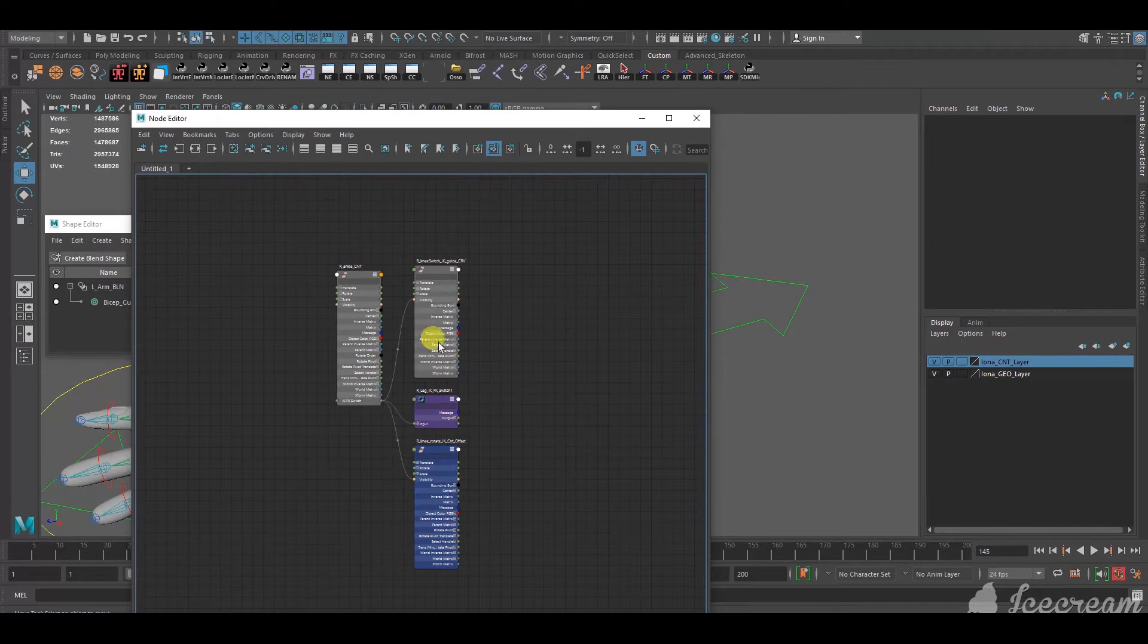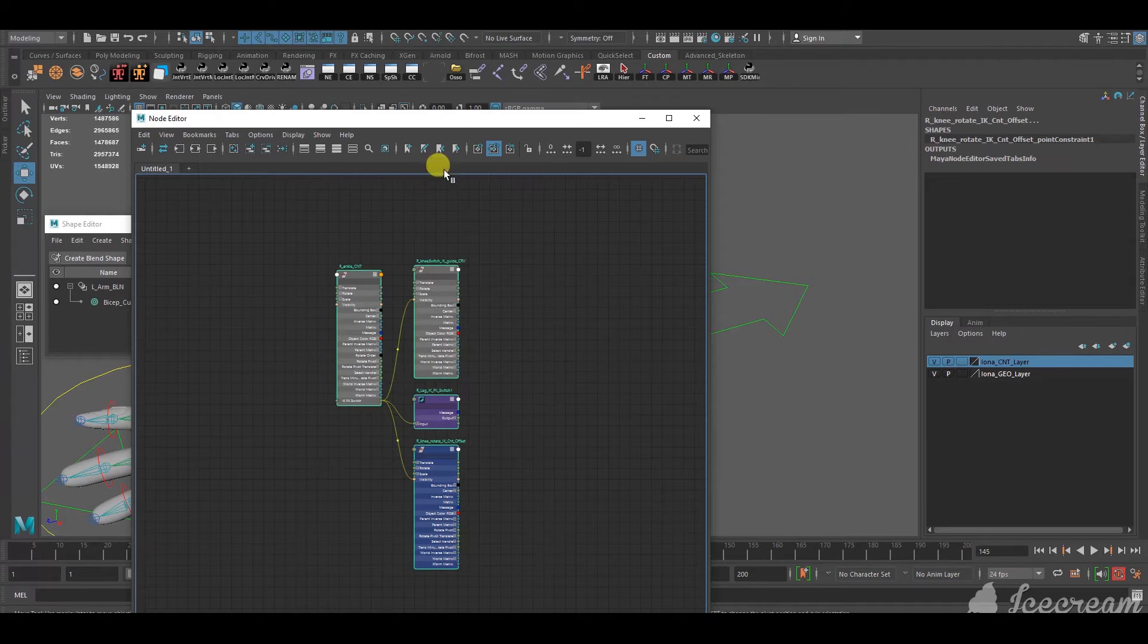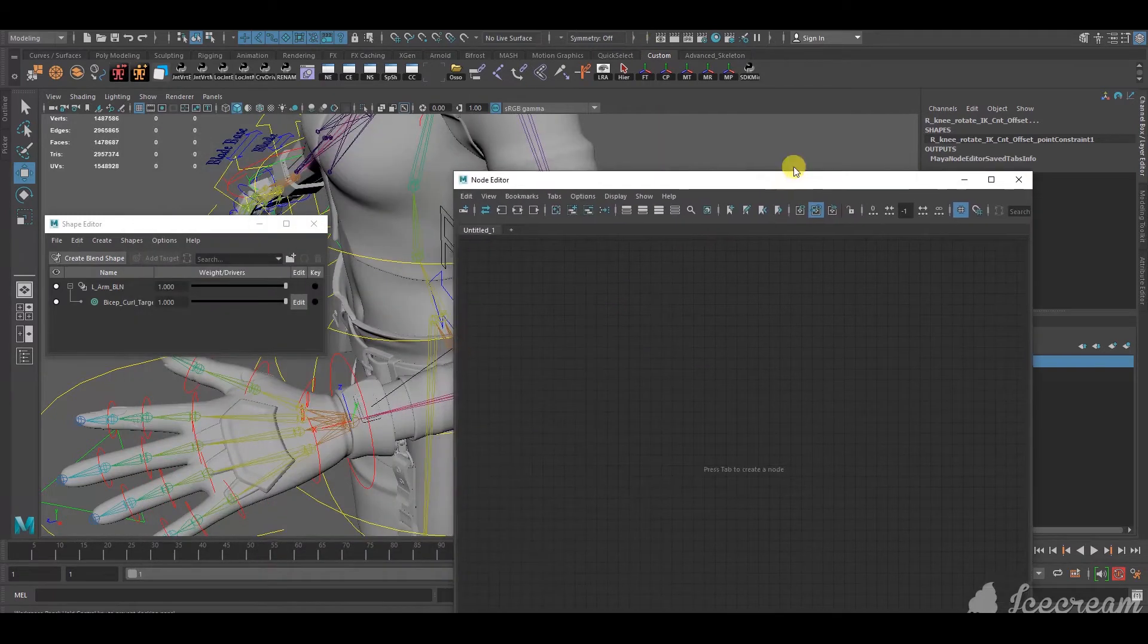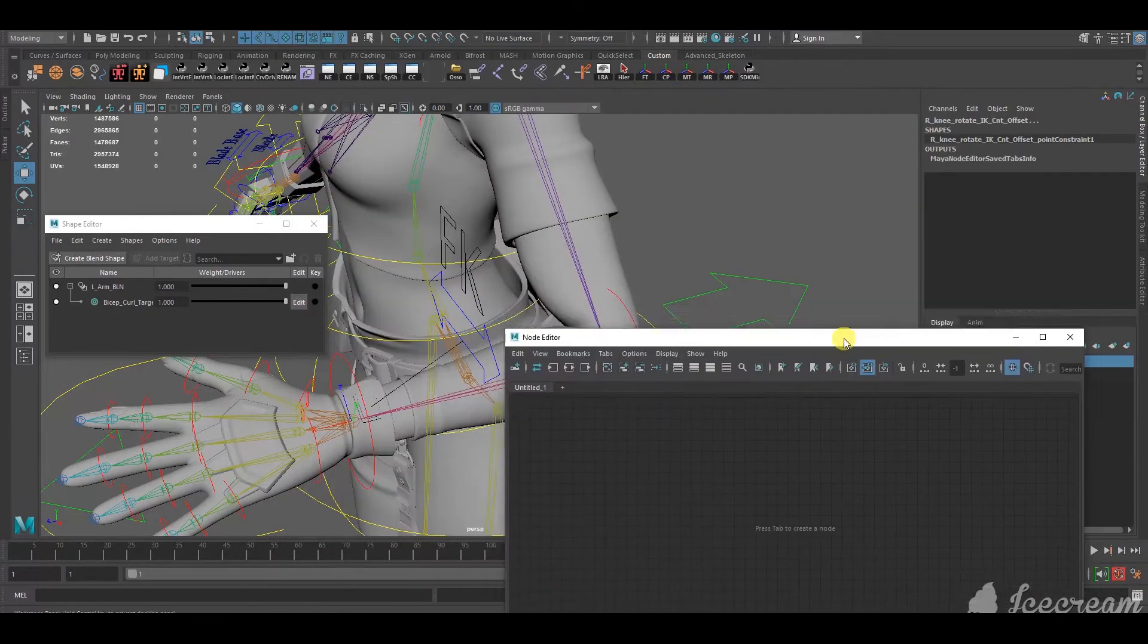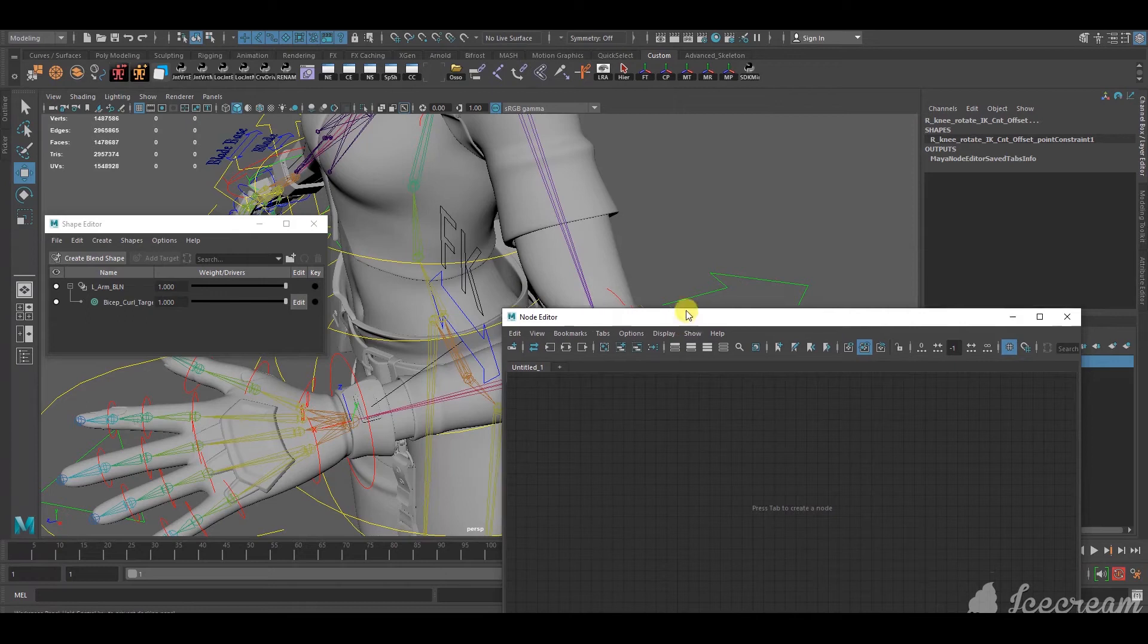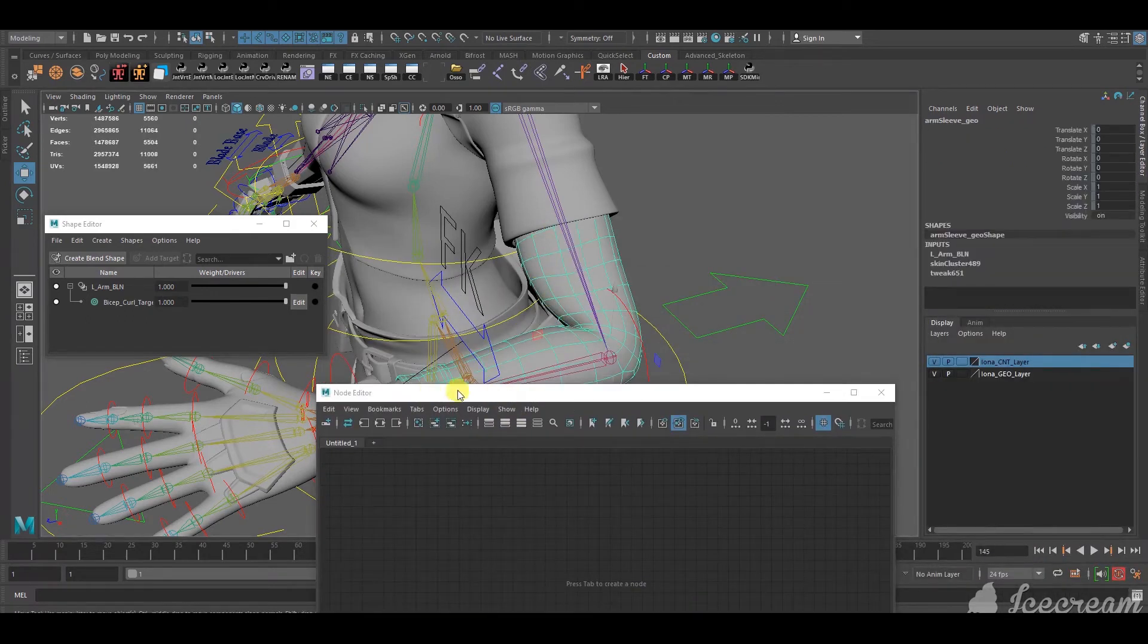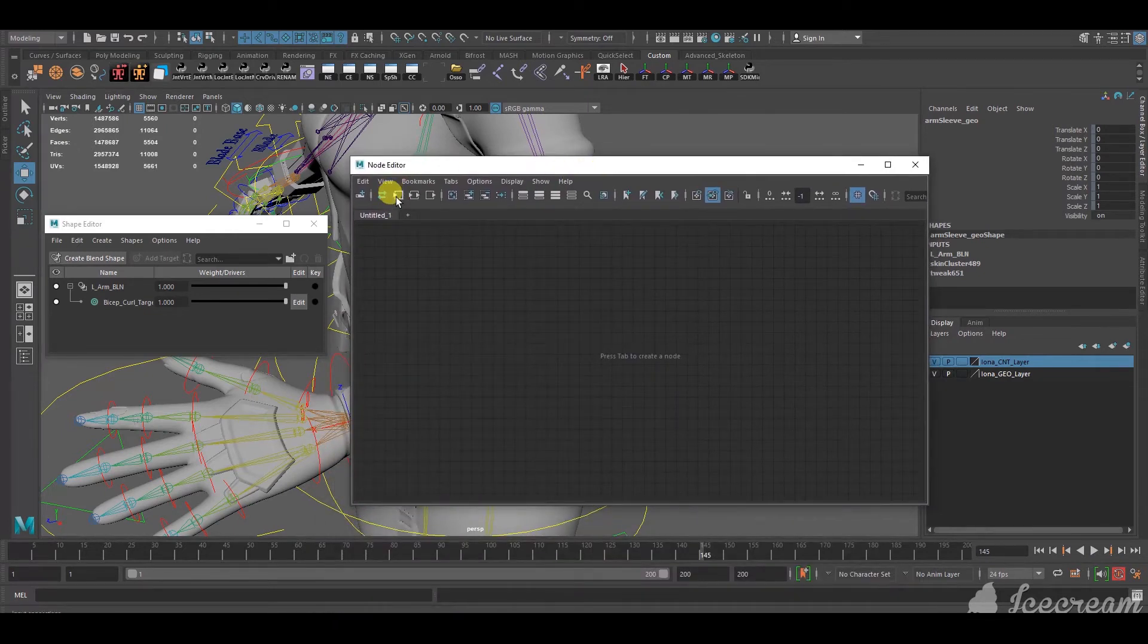So, when you wanna get rid of stuff from the node editor, you don't delete it. If you delete it, those things will be deleted in the scene. You don't wanna do that. So, select everything, first of all. And then, you press this thing with the minus sign. So, it just gets rid of it from the node editor. Now, first of all, you wanna bring the blend shape affecting the bicep. So, to do that, you select the mesh that the blend shape is applied onto. And then, you press this one to bring it in.